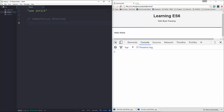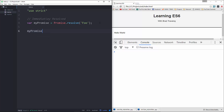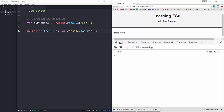Let's do var myPromise and set it to Promise.resolve, passing in a string of 'foo'. To get a value from a promise we use .then, so we'll say myPromise.then, take in a response, and console.log the response. If we save and reload, we get 'foo'.